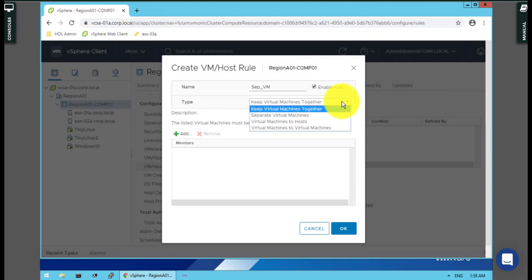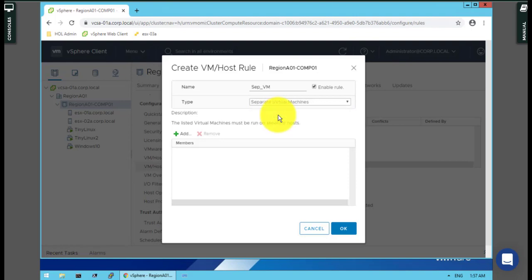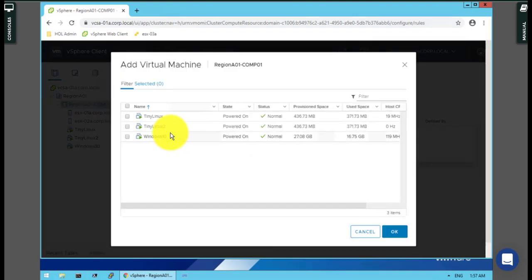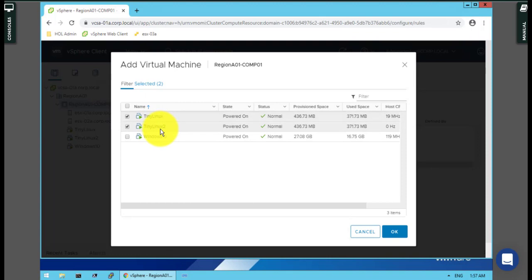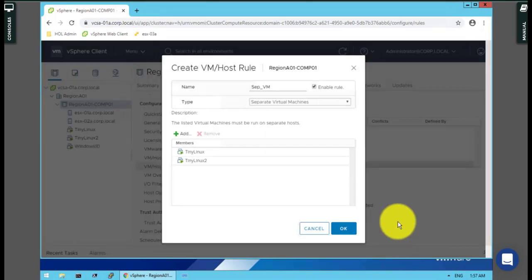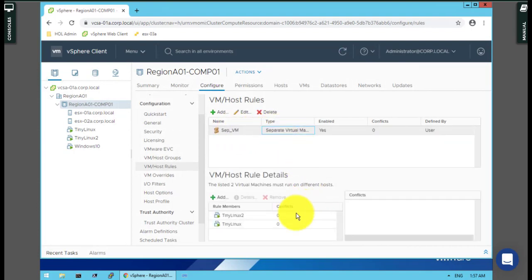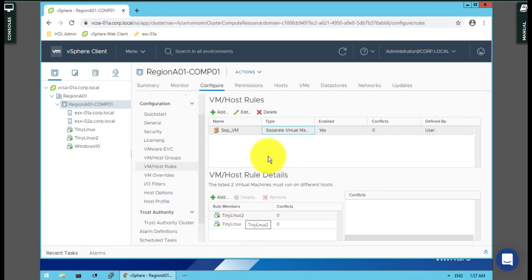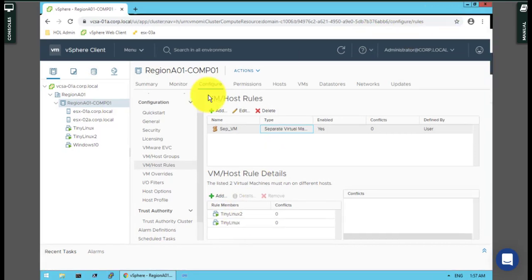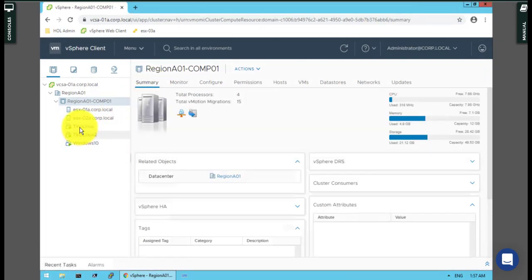In the type, I choose separate virtual machines. Add - I add what they ask me in the question. For example, they say Tiny Linux and Tiny Linux 2. I say okay, and finish. That's there. Here's a description of whether there's any conflict or not, and it has two virtual machines inside.